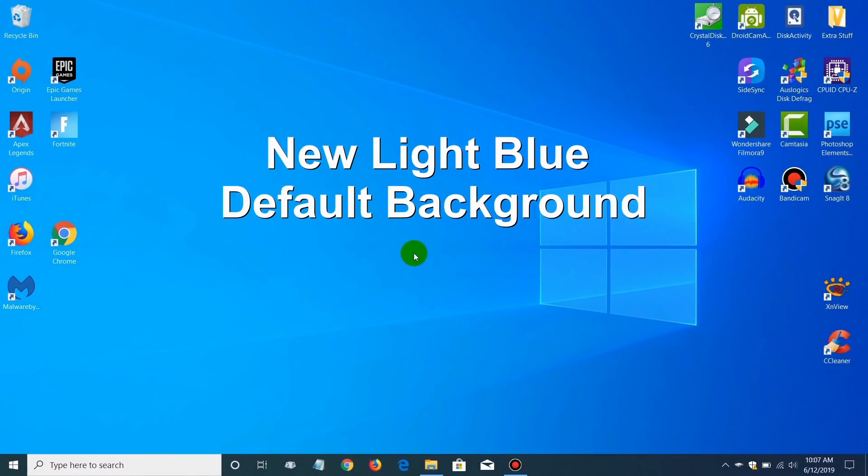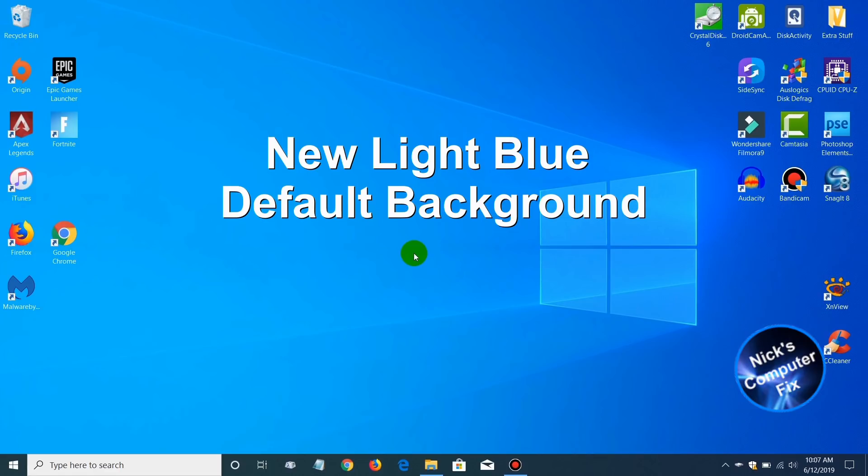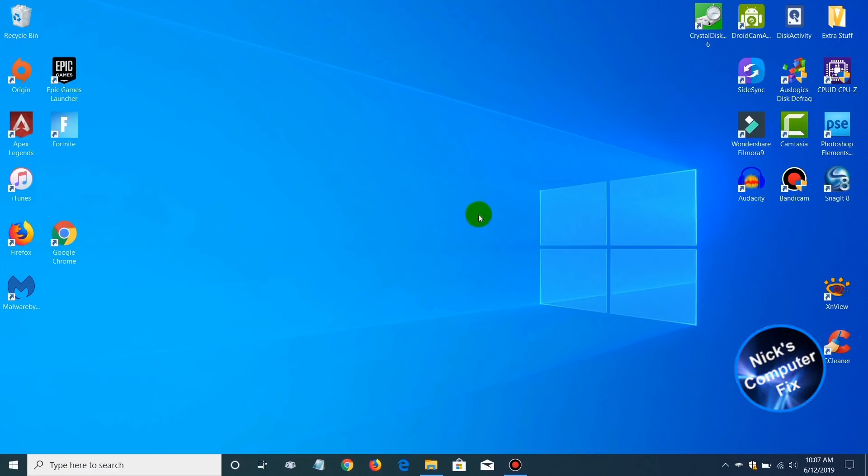The first one that I like to talk about is the new light blue default background or wallpaper. It has changed from a dark blue to a lighter blue and looks a little bit different.